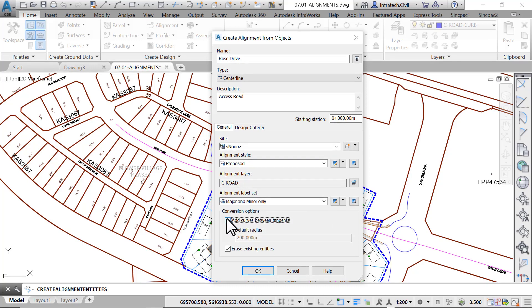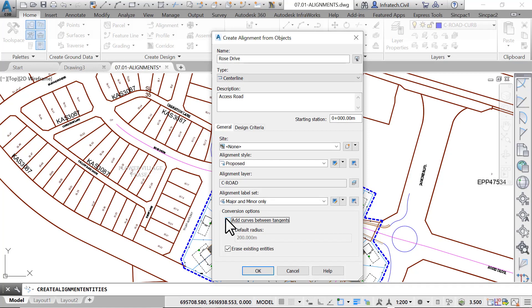Next, make sure to uncheck the add curves between tangents checkbox. Use this option in situations where we want to create curves between adjacent lines. It is obvious that the curves are already created in our case, when we first created the baseline. Consequently, we don't need to create any more curves.